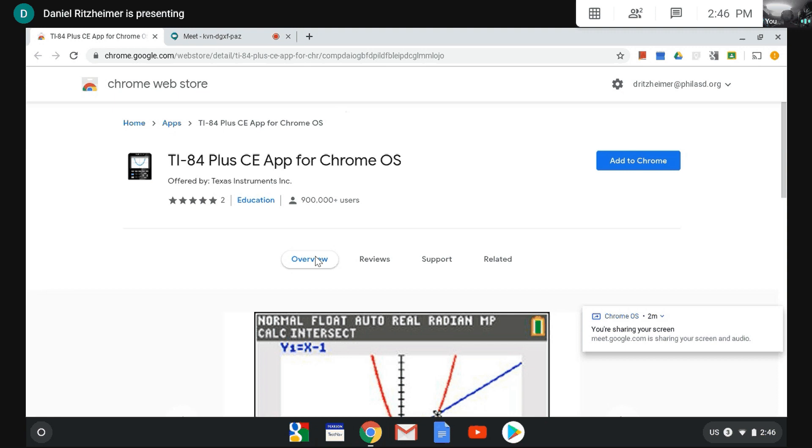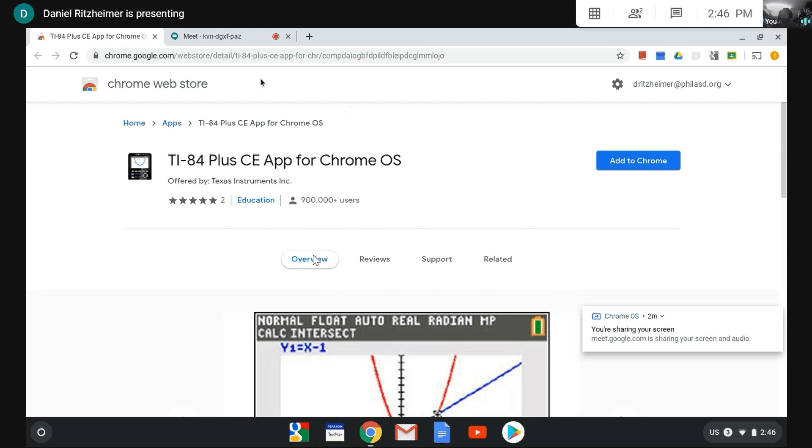The first thing I'd like you to do is navigate to the web page that's on your screen, and the easy way to get there is to click the link that's in this video description.